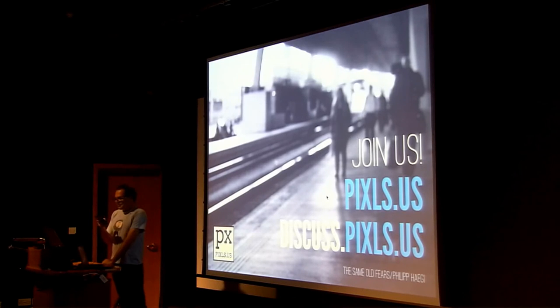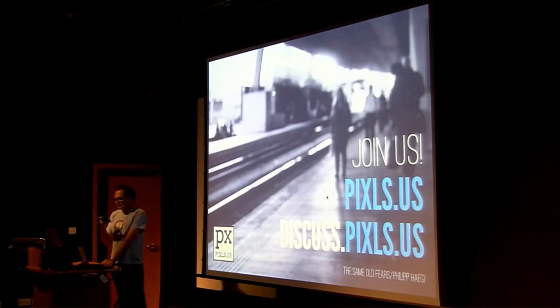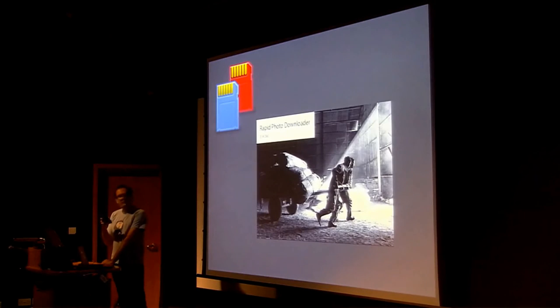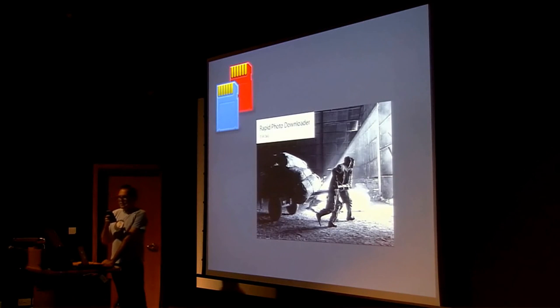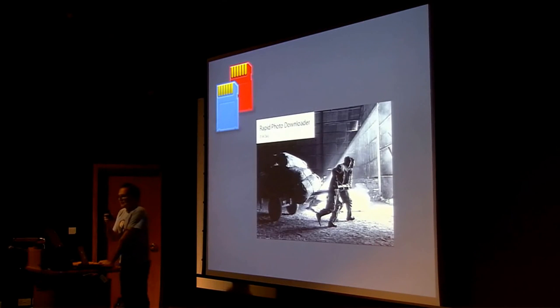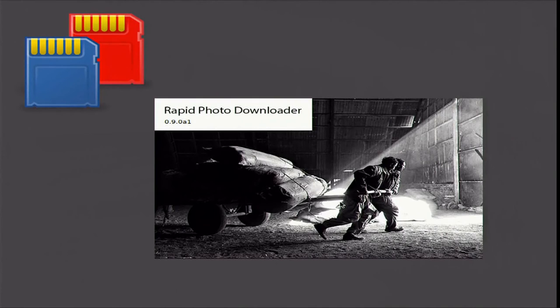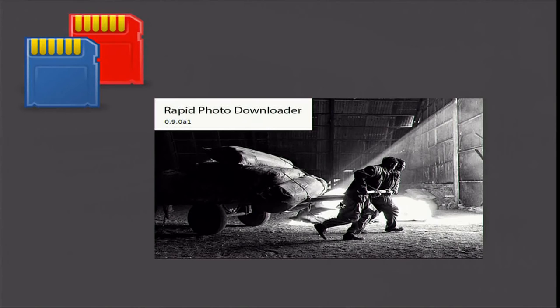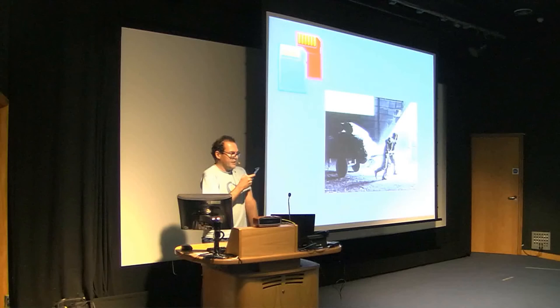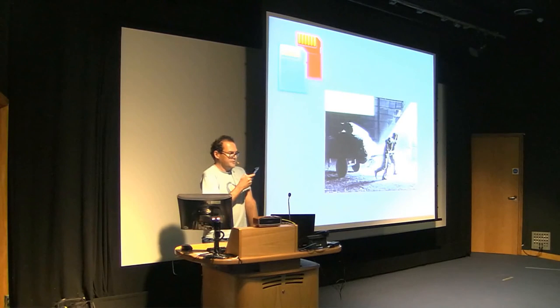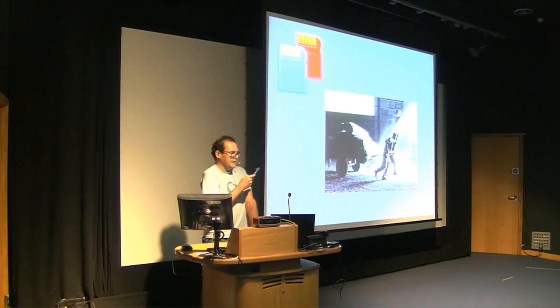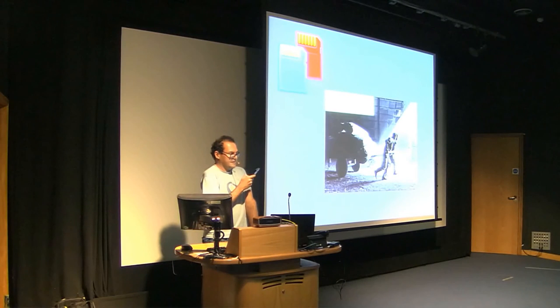Which leads us to the Rapid Photo Downloader. This is a project to import photos and videos from cameras, phones, memory cards, and other devices at high speed. It can be configured to rename files with meaningful user-specified file names. It can also backup files as they are downloaded.